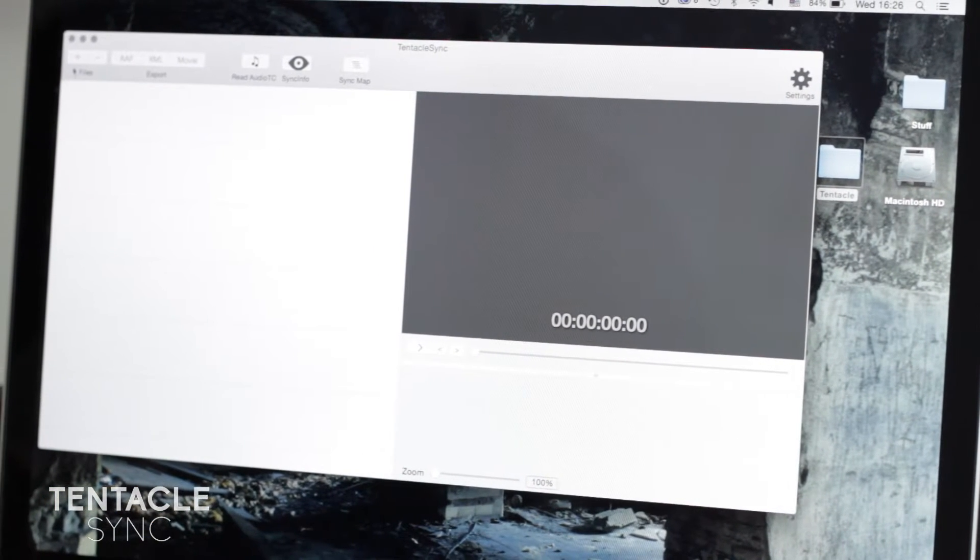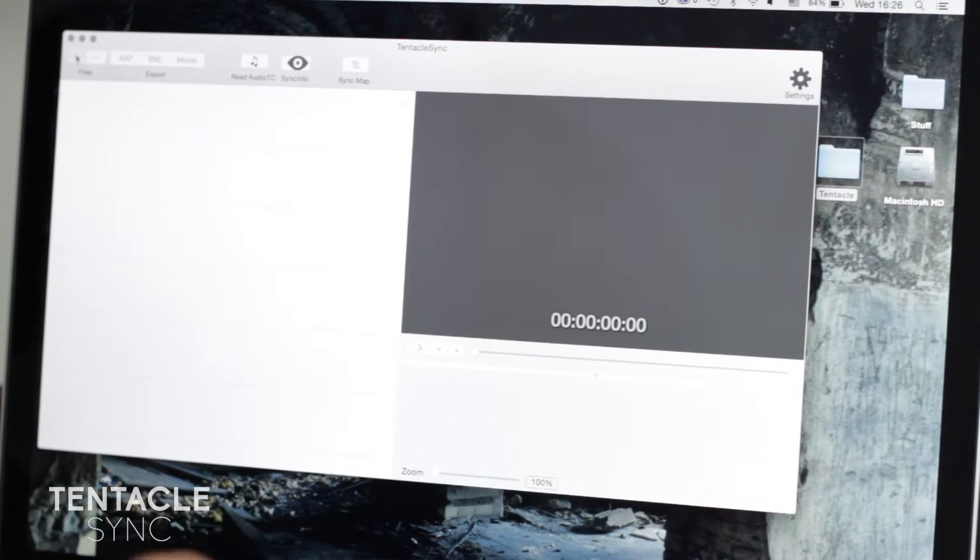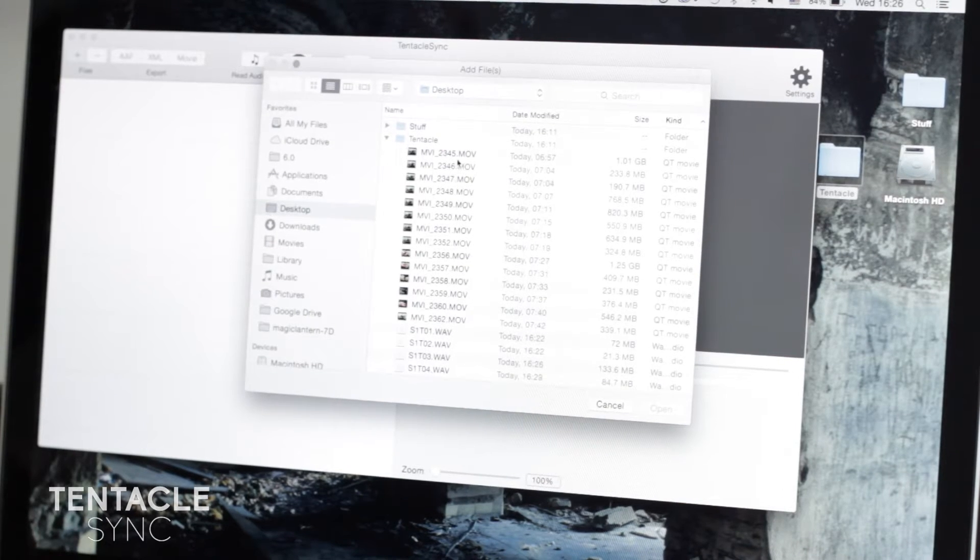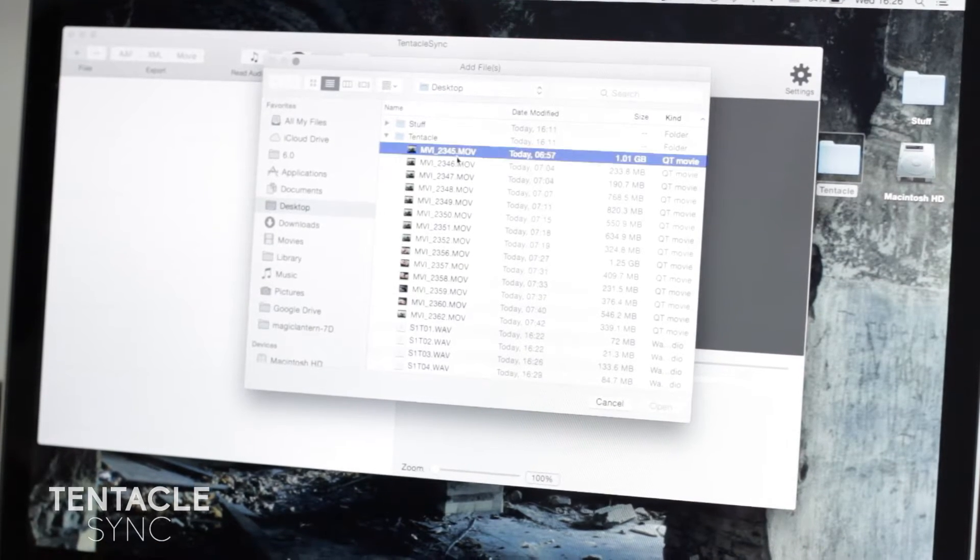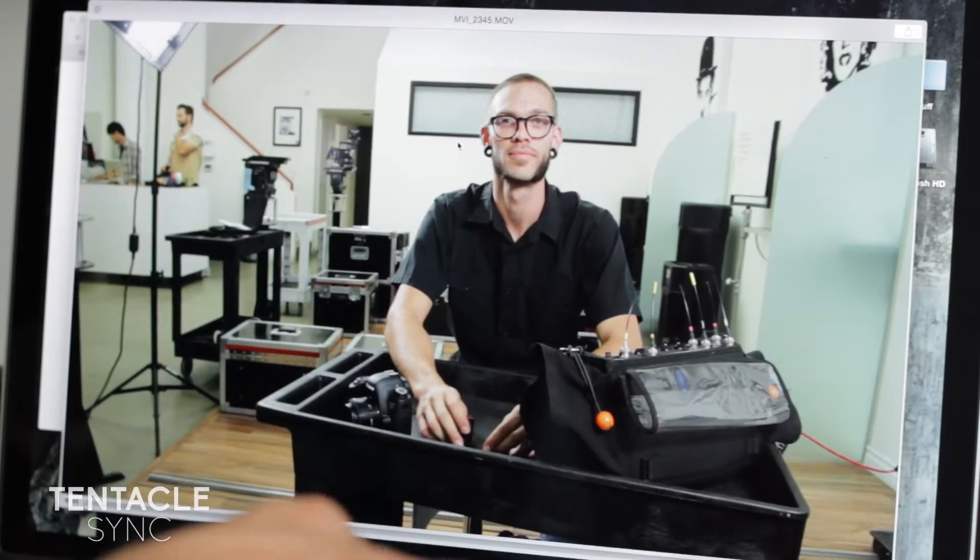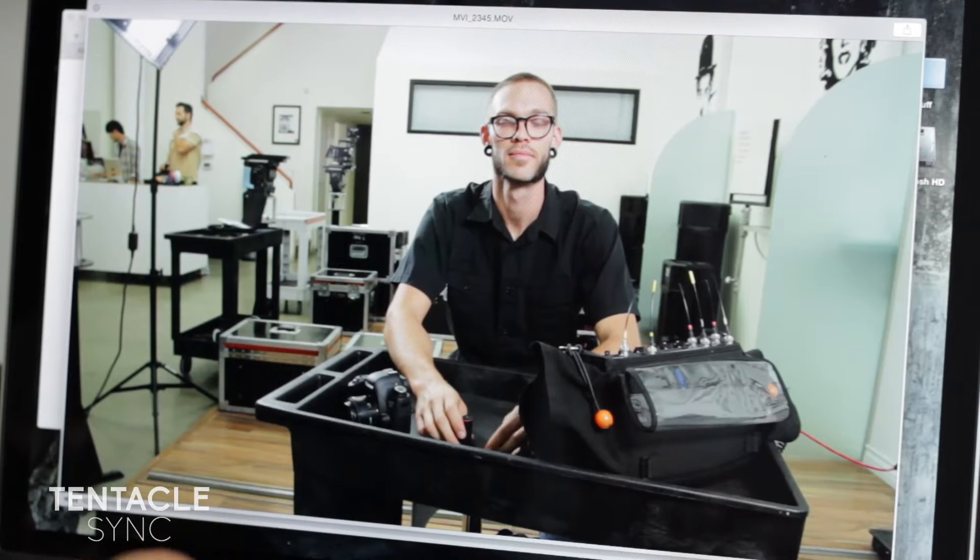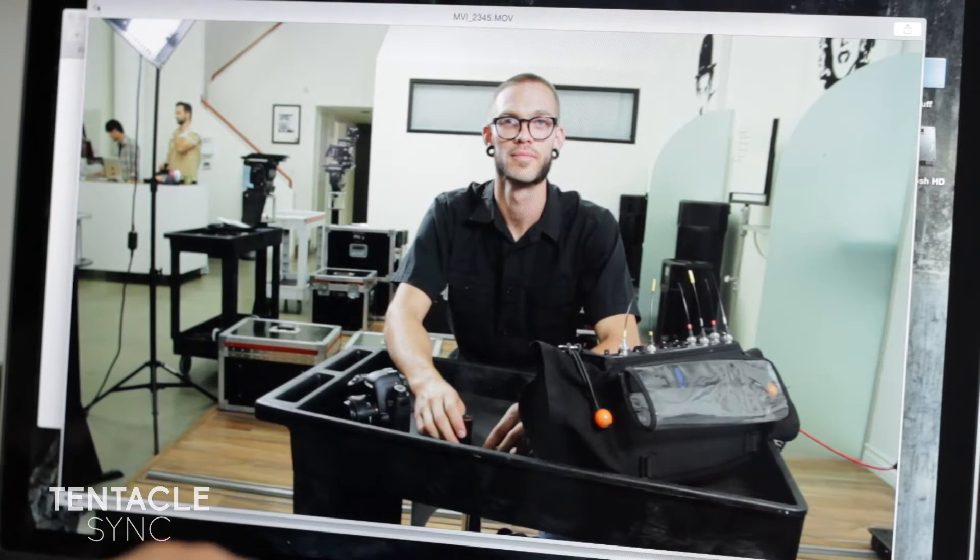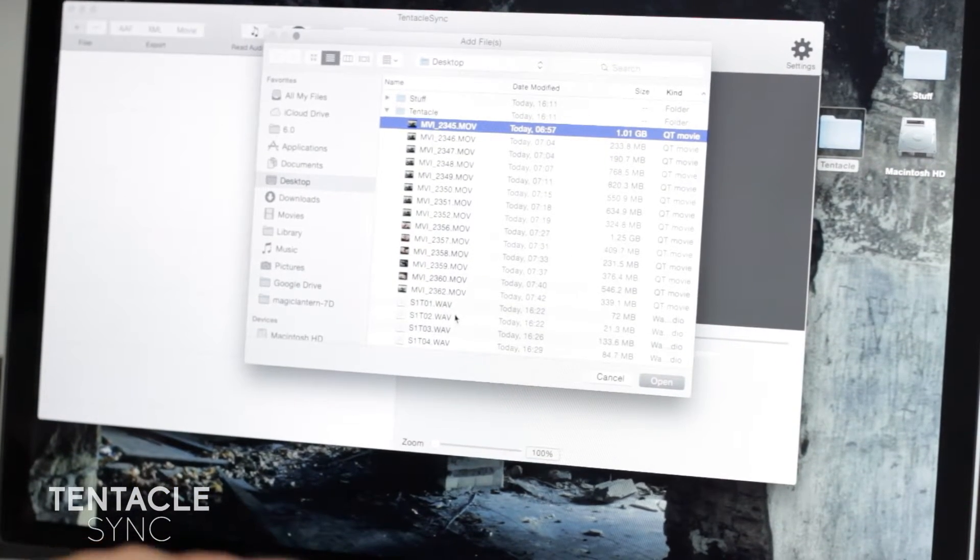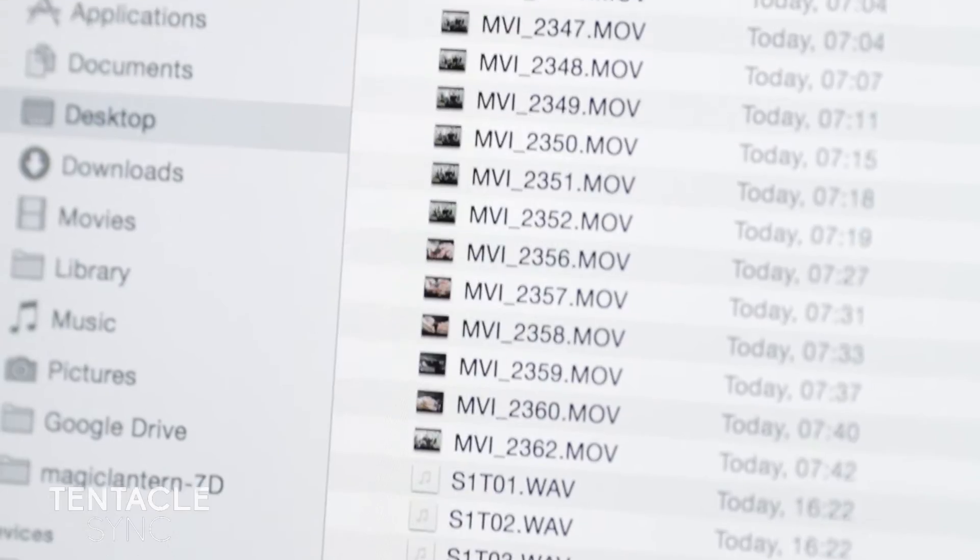You can open it up, add the files, and let's check here. Yep, that's us, that's my ugly mug. We'll go ahead and import all this in.